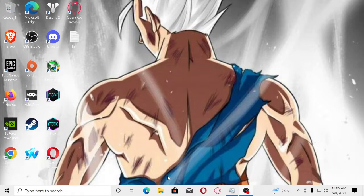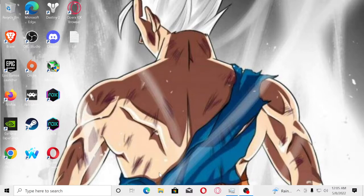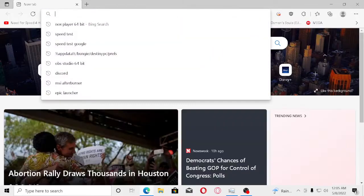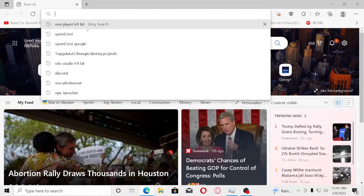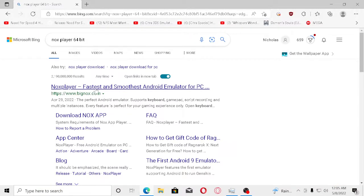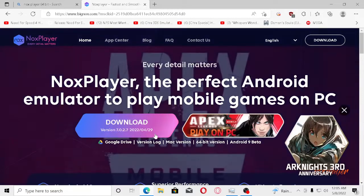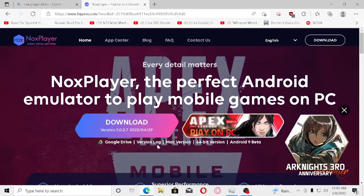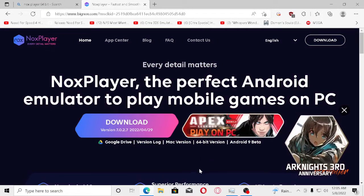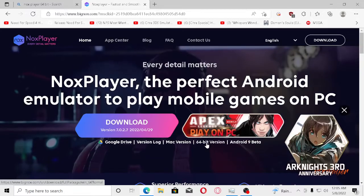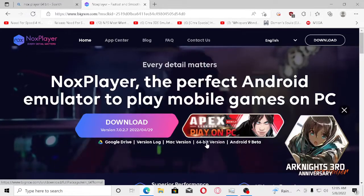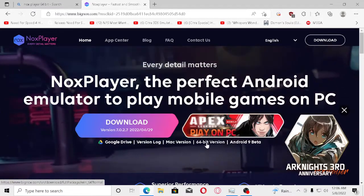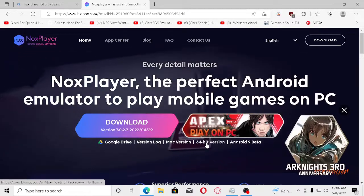Before we get started, I want to say a couple of things. I'm going to show you guys how to get Noxplayer simply from the browser itself. If you search up Noxplayer, you're going to find different versions. You're going to download the 64-bit version depending on your hardware or graphics card.